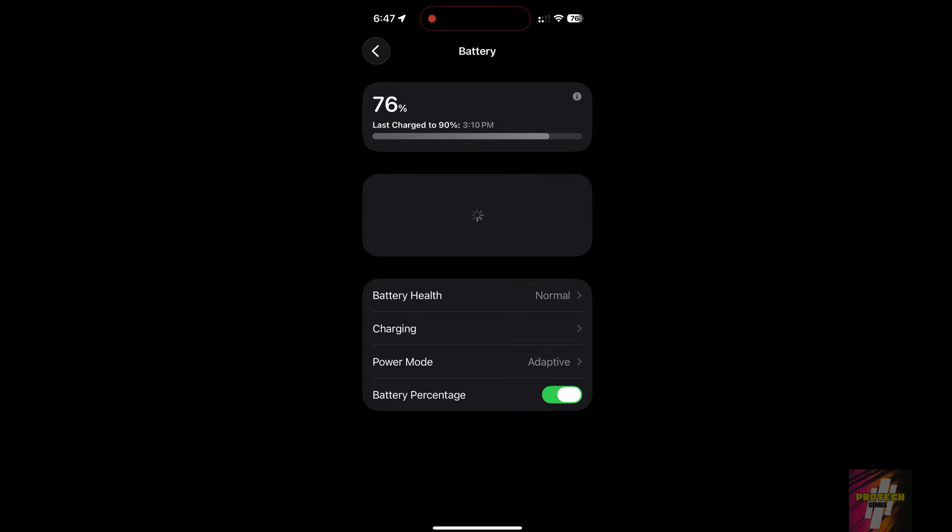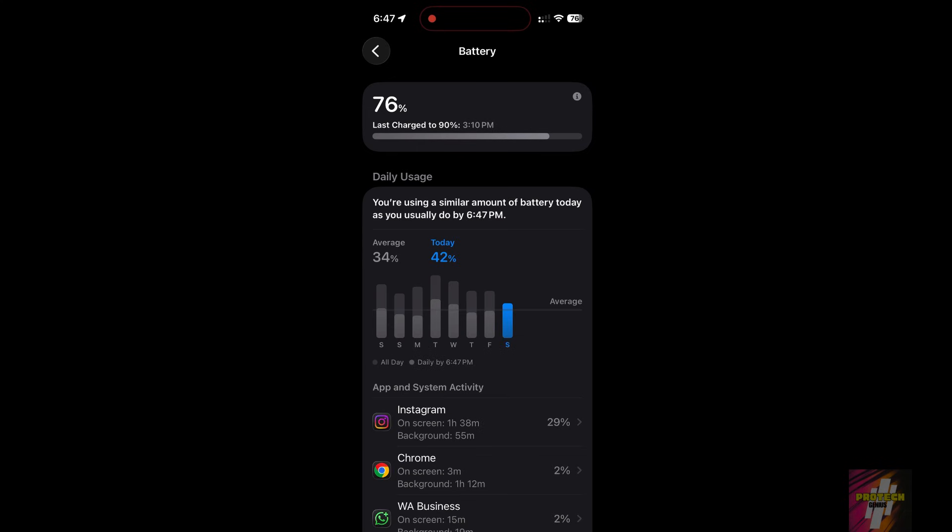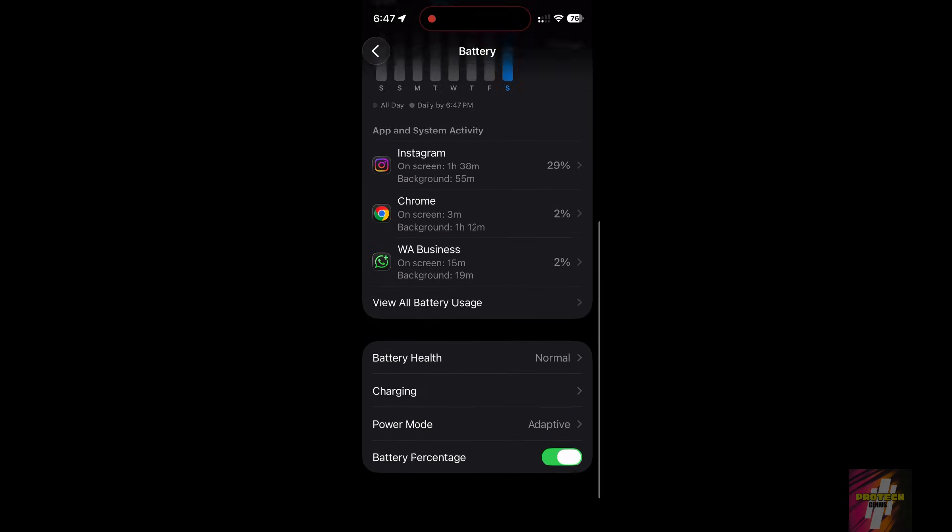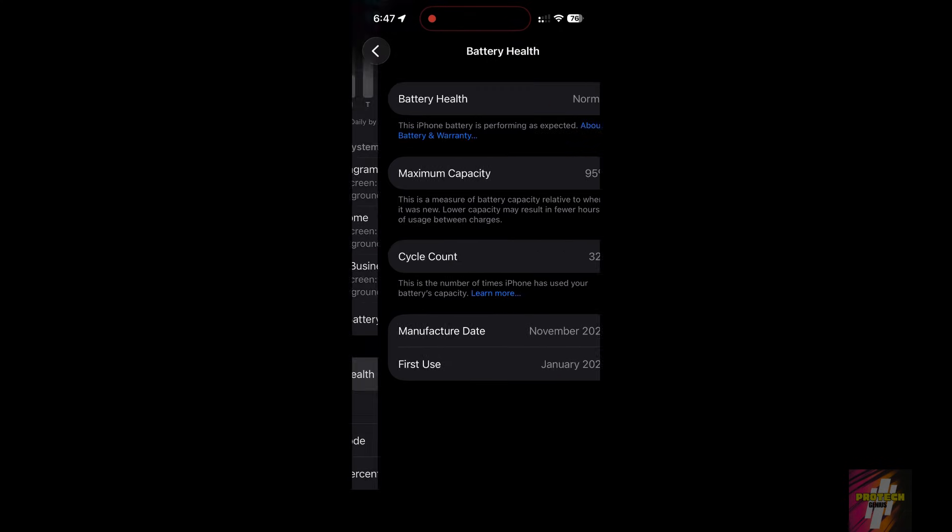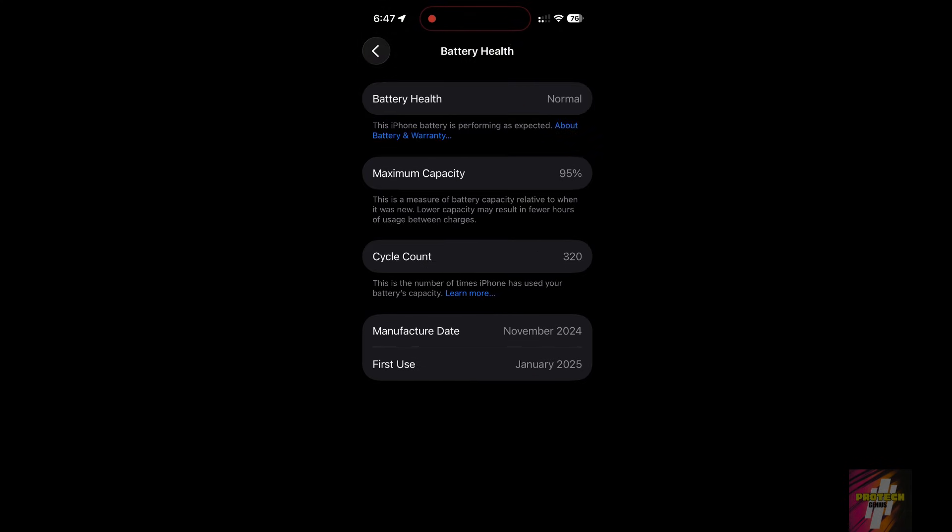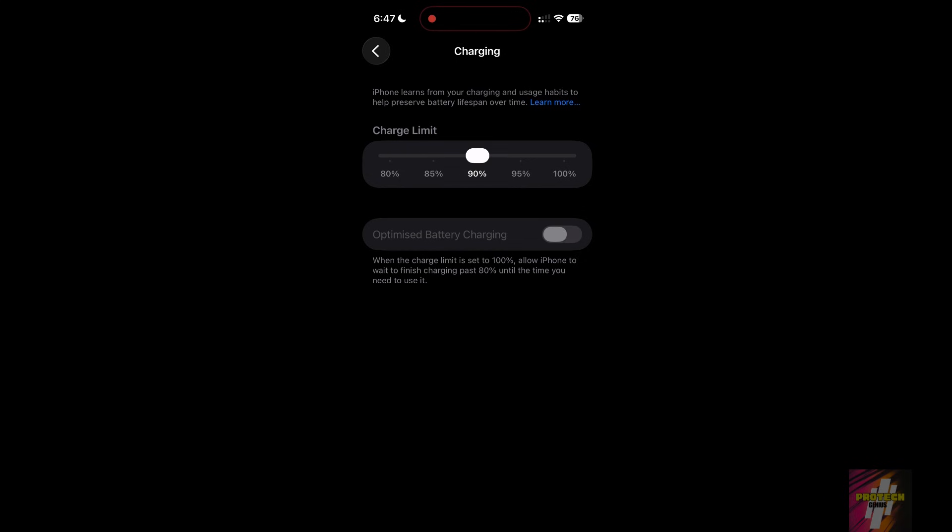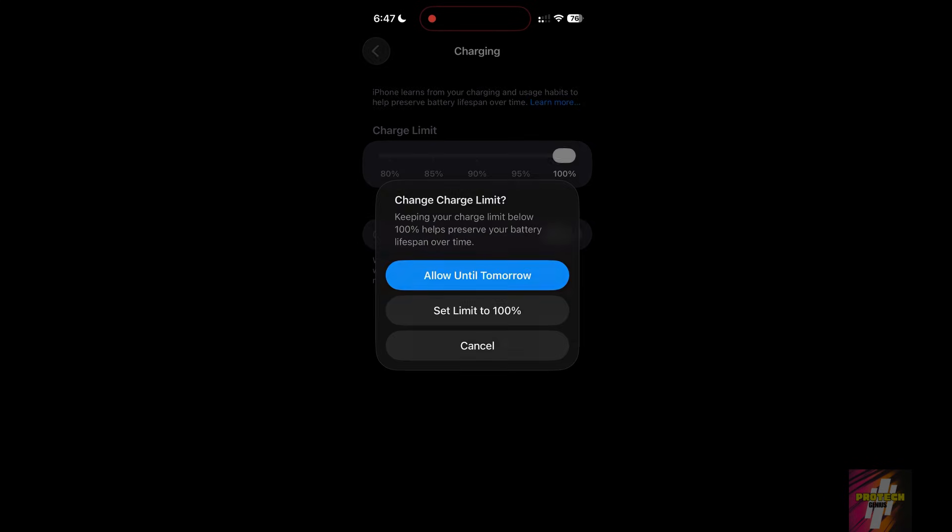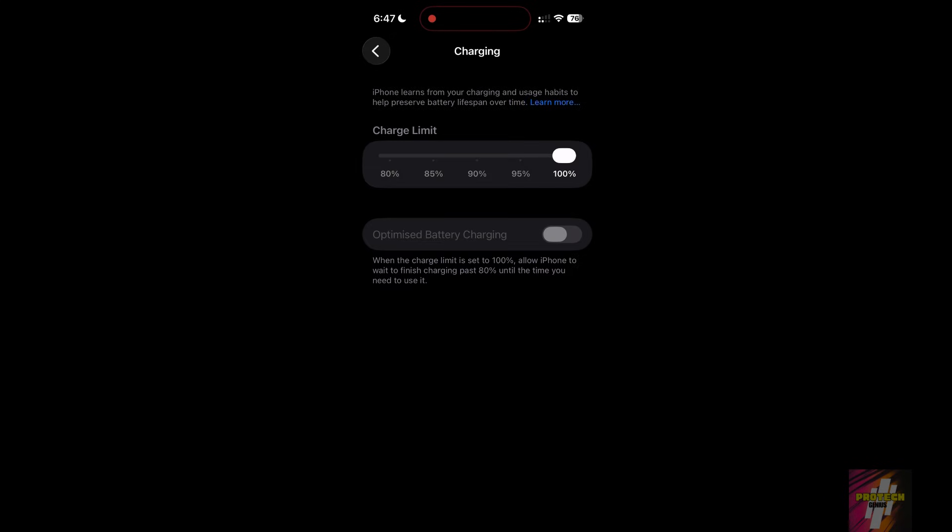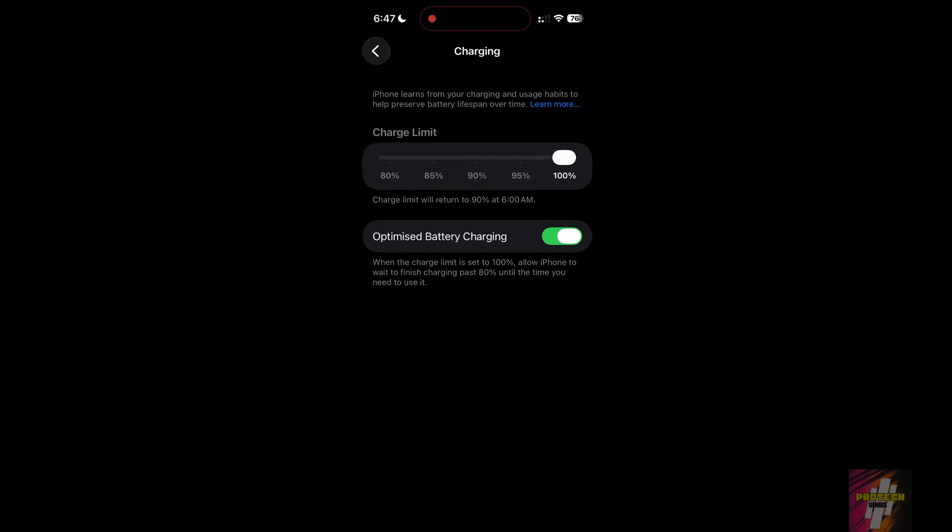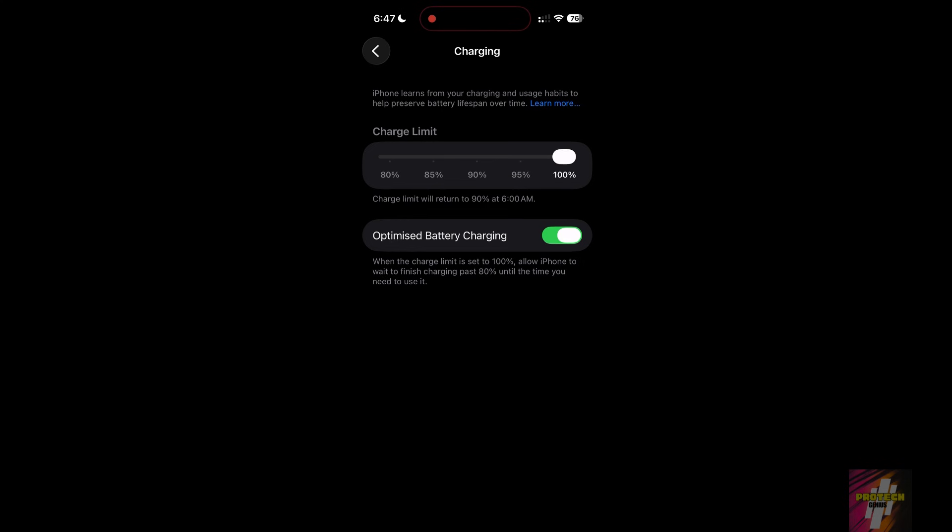Go to Settings, Battery, Battery Health and Charging. Make sure Optimized Battery Charging is on. This intelligently learns your charging habits to reduce battery aging.